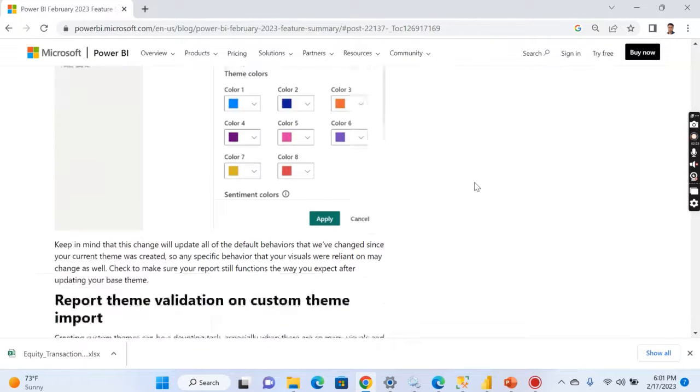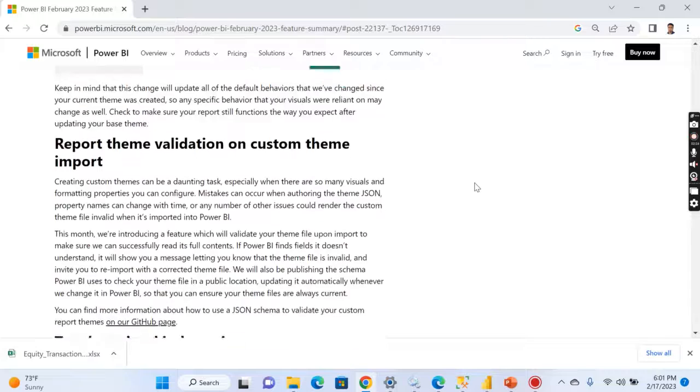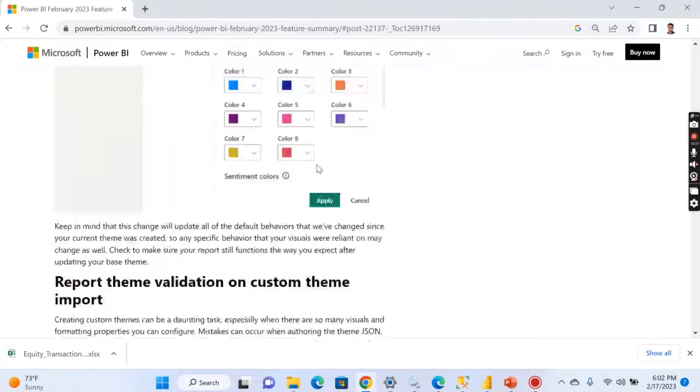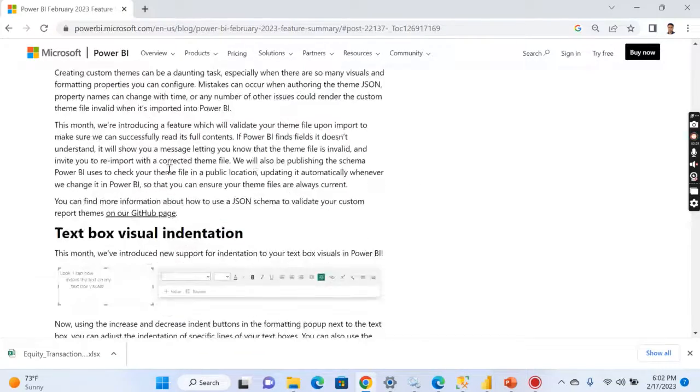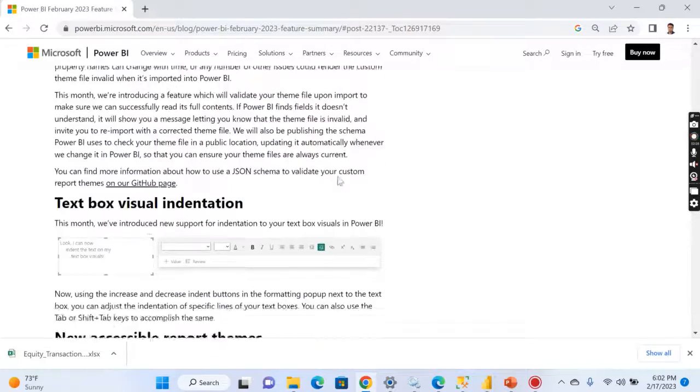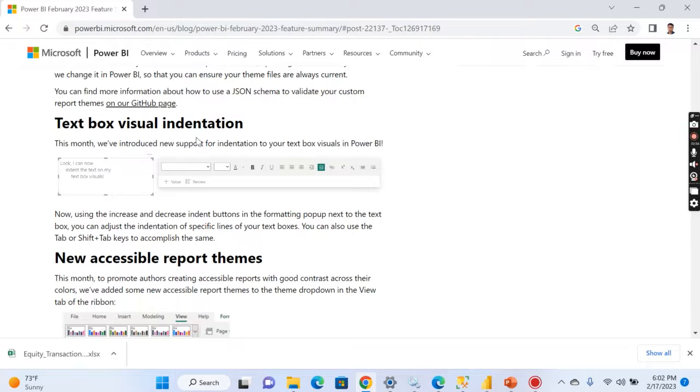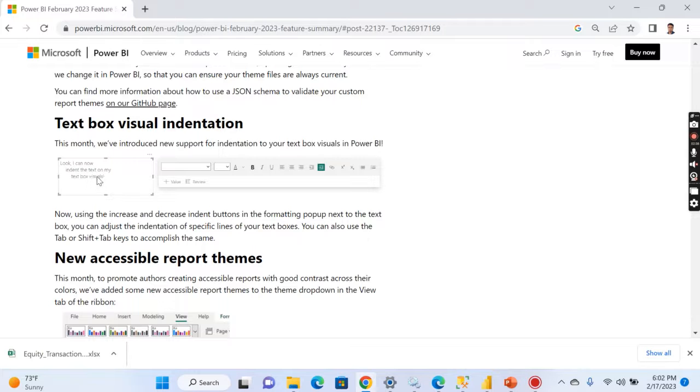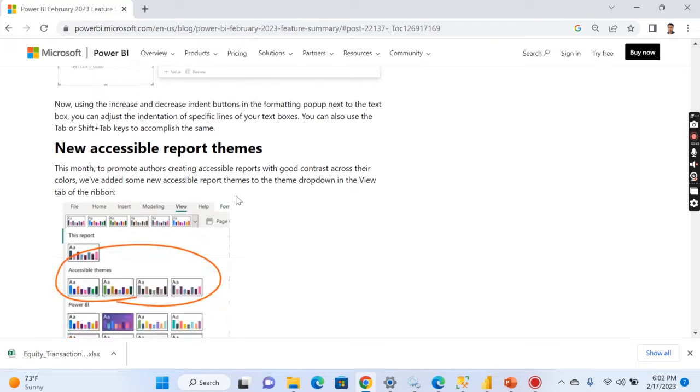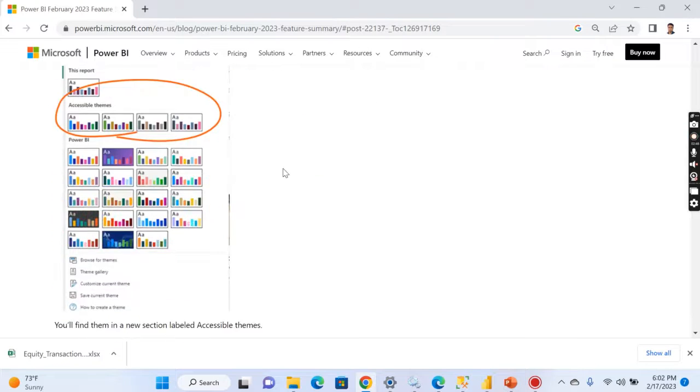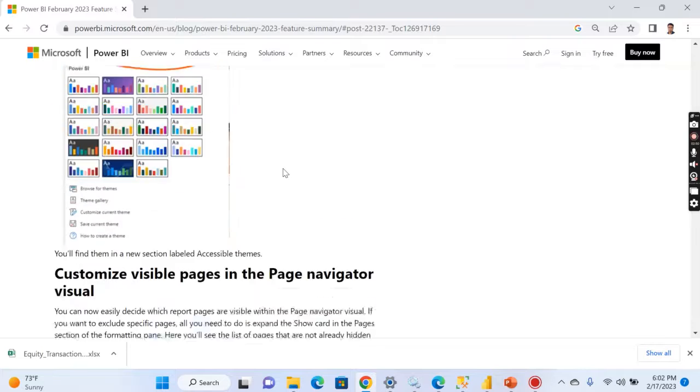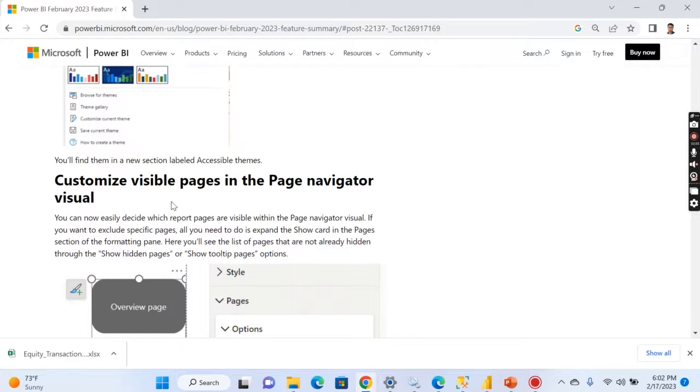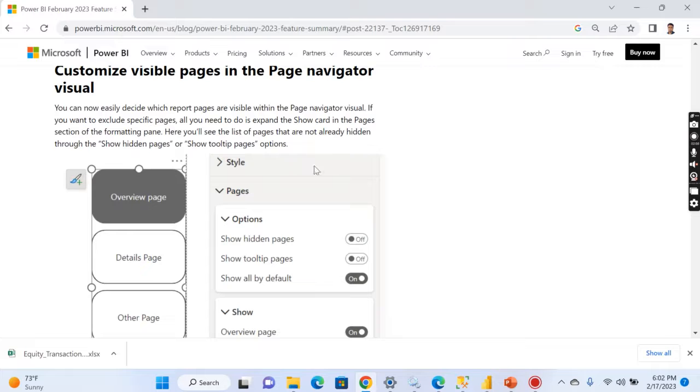These are the different colors you can choose. Moving on to other things, these are not so interesting, like text box which will add indentation. So basically, you can align or you can do some kind of indentation in the text box. Now this is a really good feature. And now accessible report themes, again I think it's related to themes only.